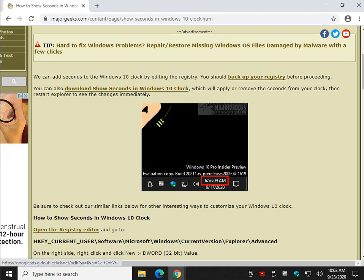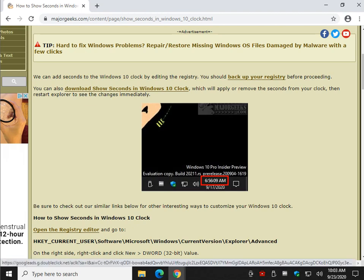There you have it—only two and a half minutes to show you how it works. Grab those files and try it out. Let us know how you liked it. Thanks for watching, see ya!